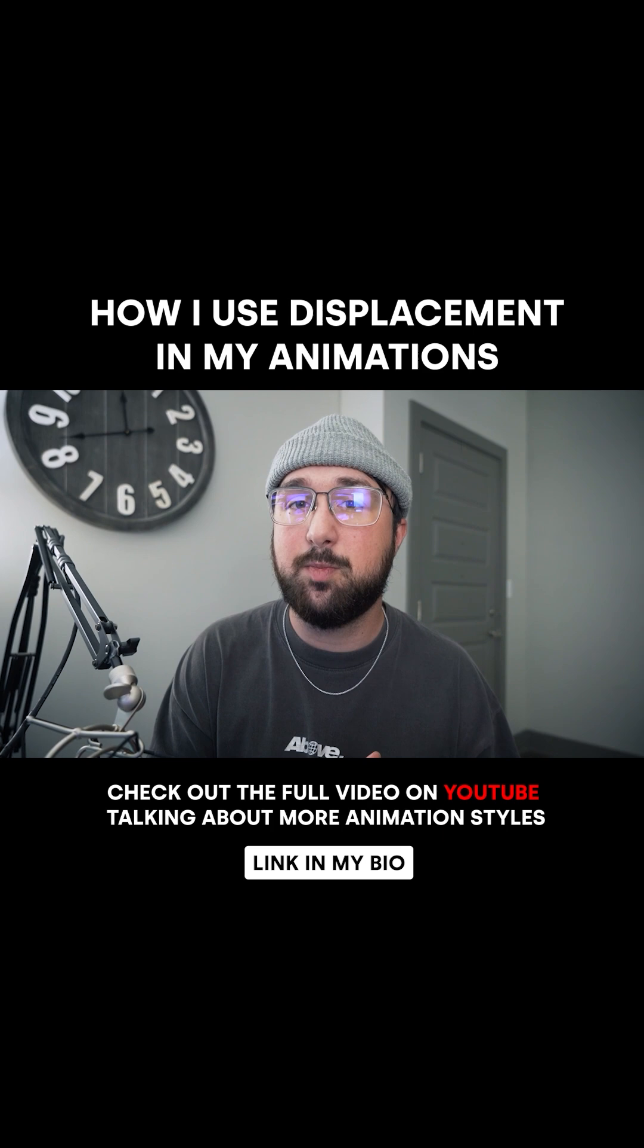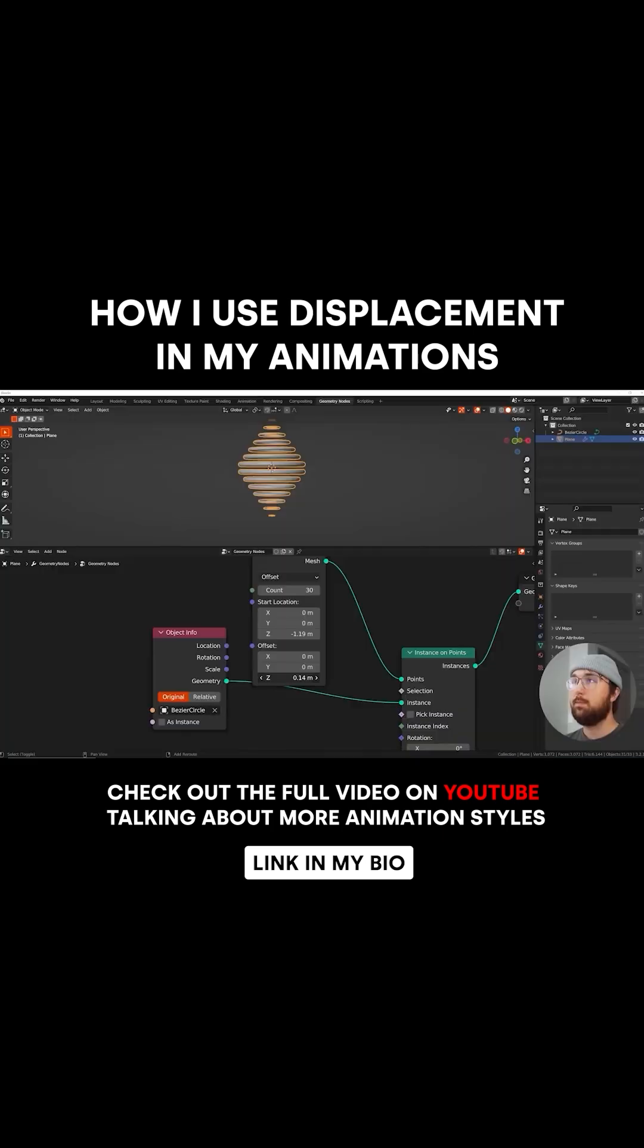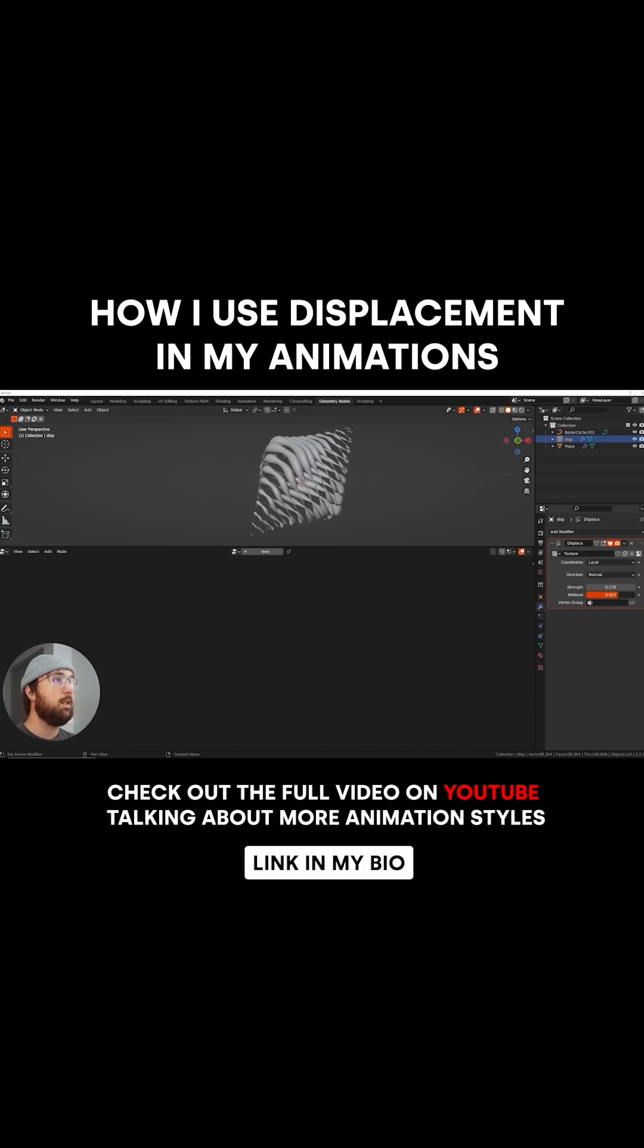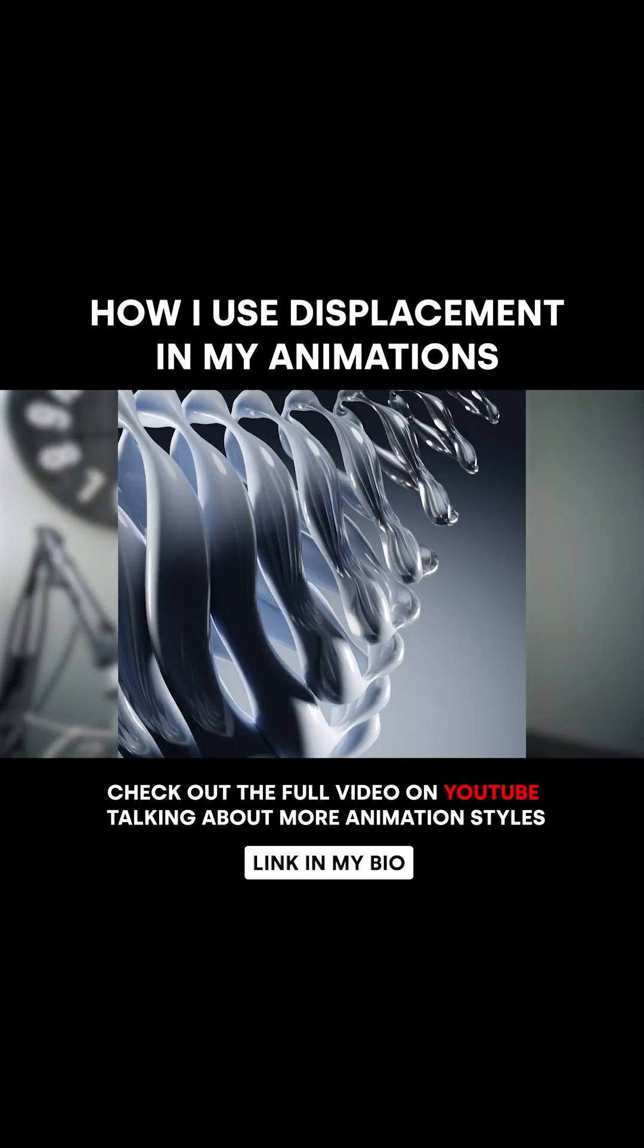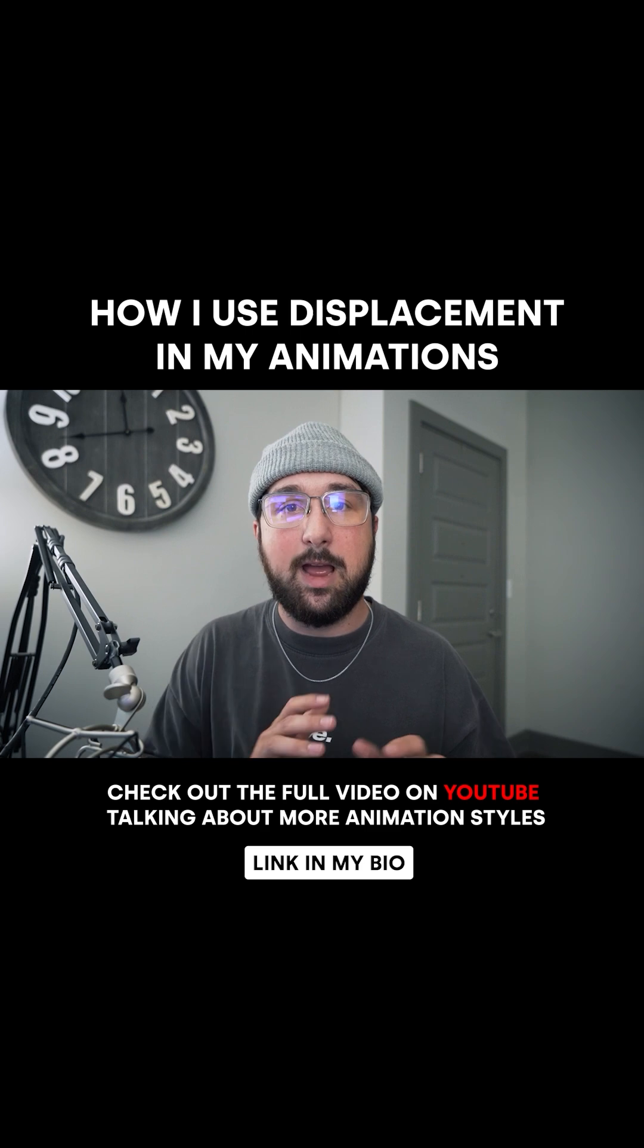Now, in a much more subtle way, I took the circular models that you can see in this animation, and I displaced them not only to give them a variation in their shape, but also to give them a subtle amount of movement.